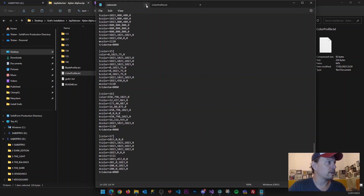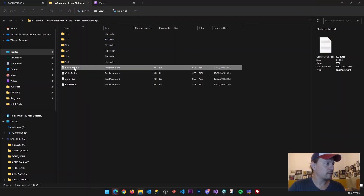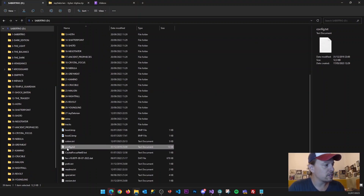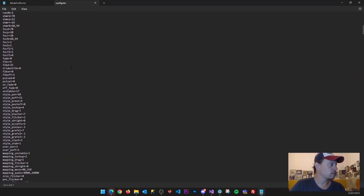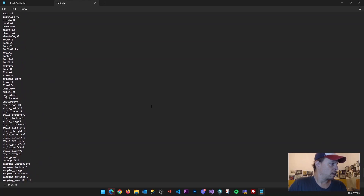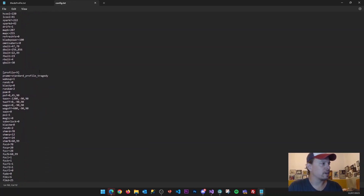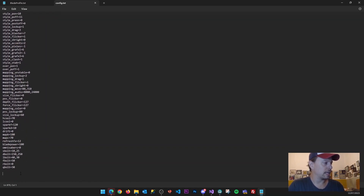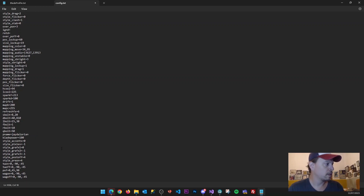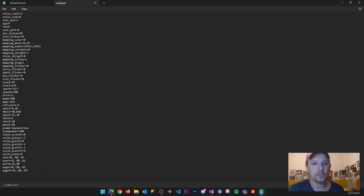That's installing the color profile. Next step is installing the blade profile, and it's very similar. Copy all the parameters from the graphics package, then go into the main configuration file config.txt. Scrolling down, you will see the list of all installed blade profiles. In this case there are 10 blade profiles installed, so I can simply add another — the 11th one — paste all the parameters, even set the name if I want to, and save. The blade profile has now been installed.